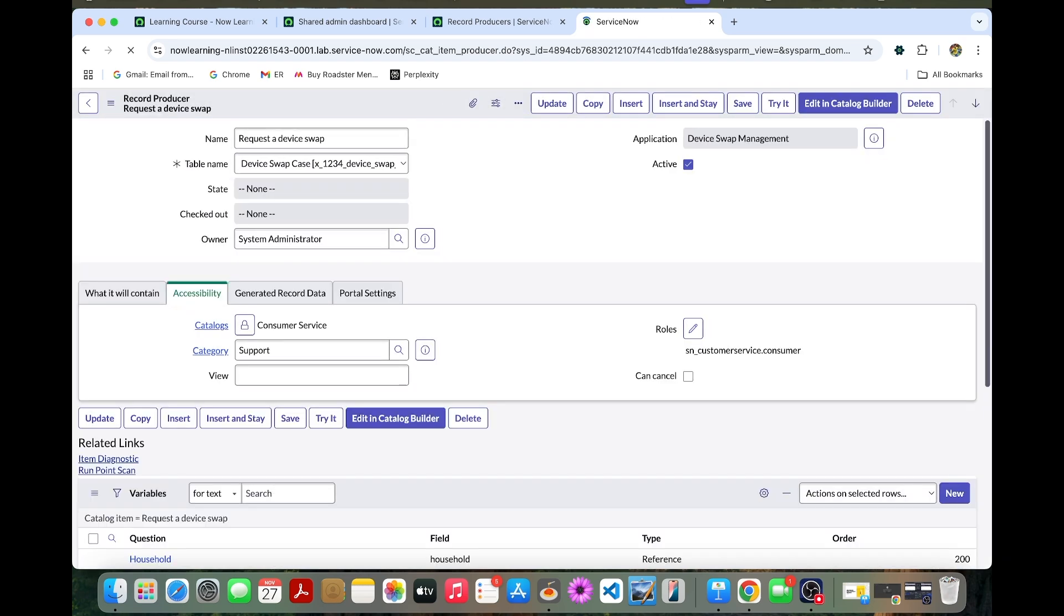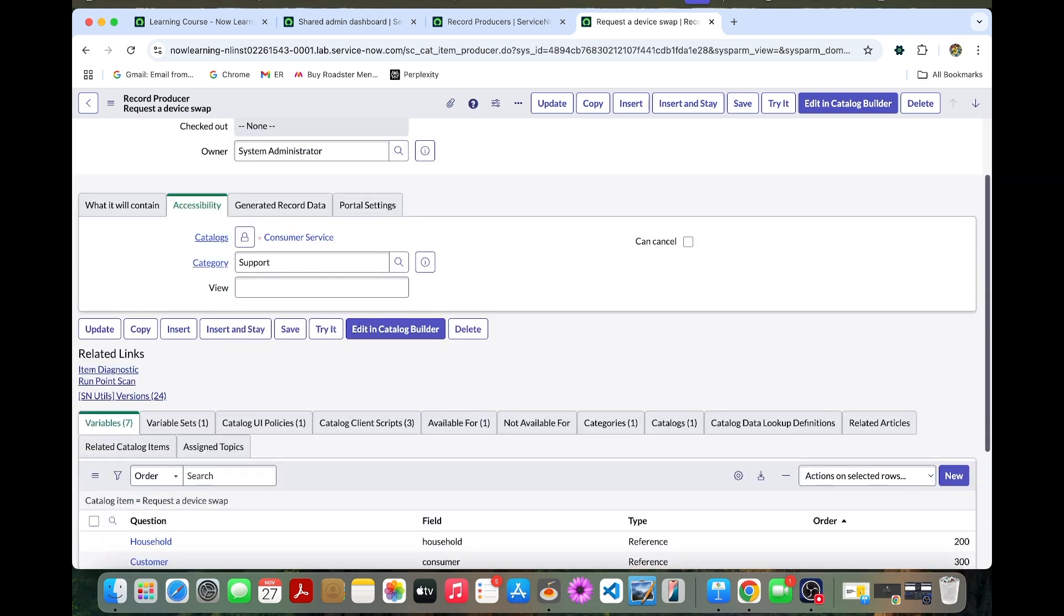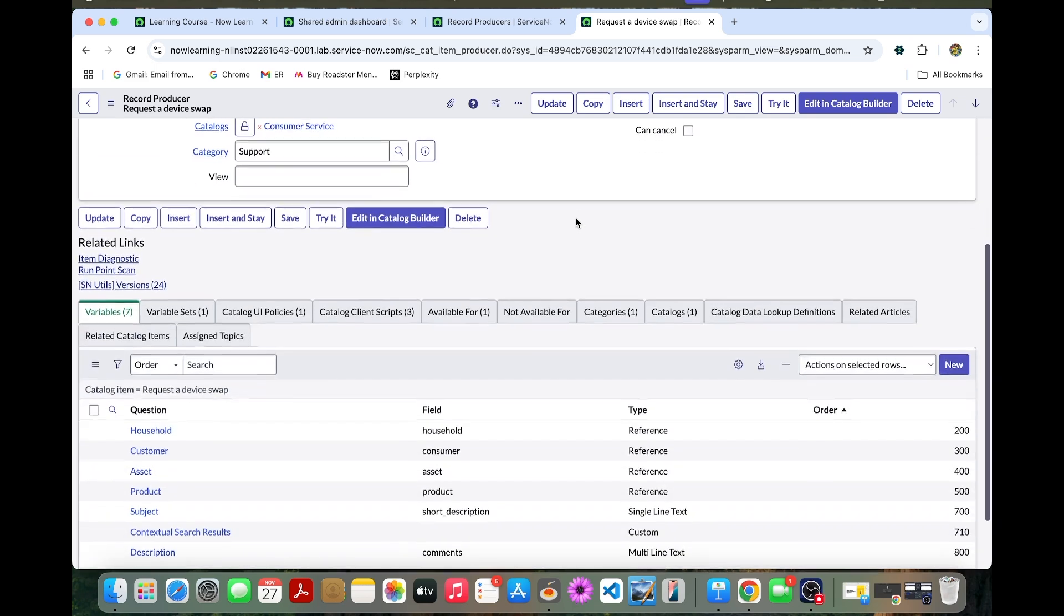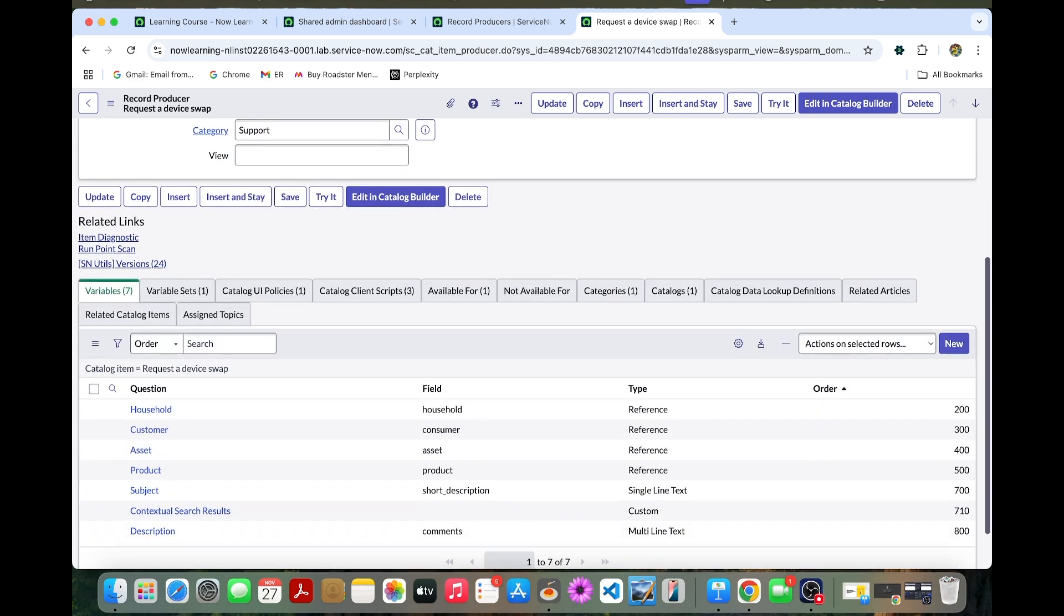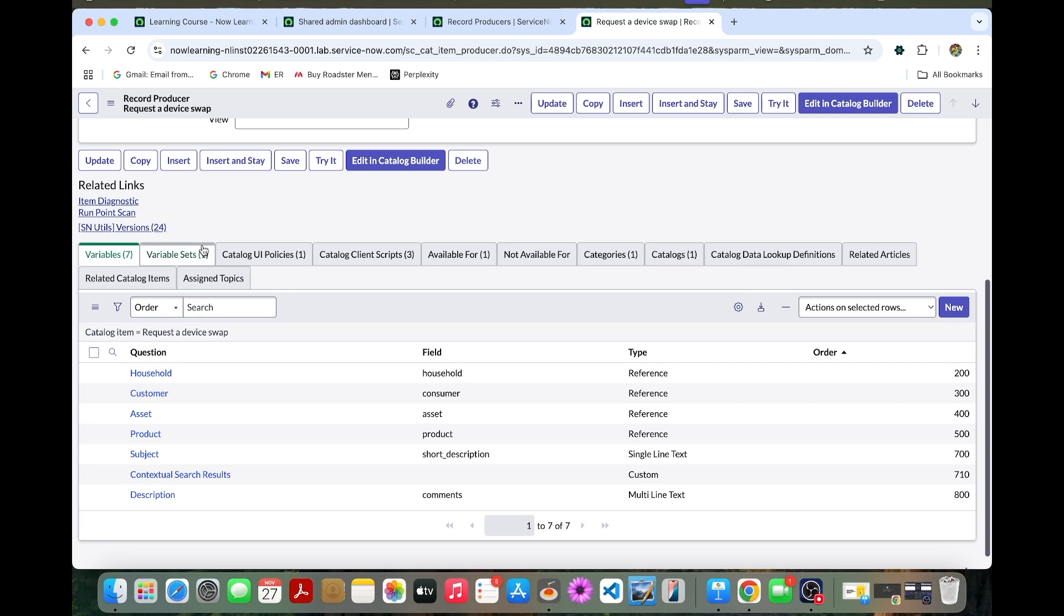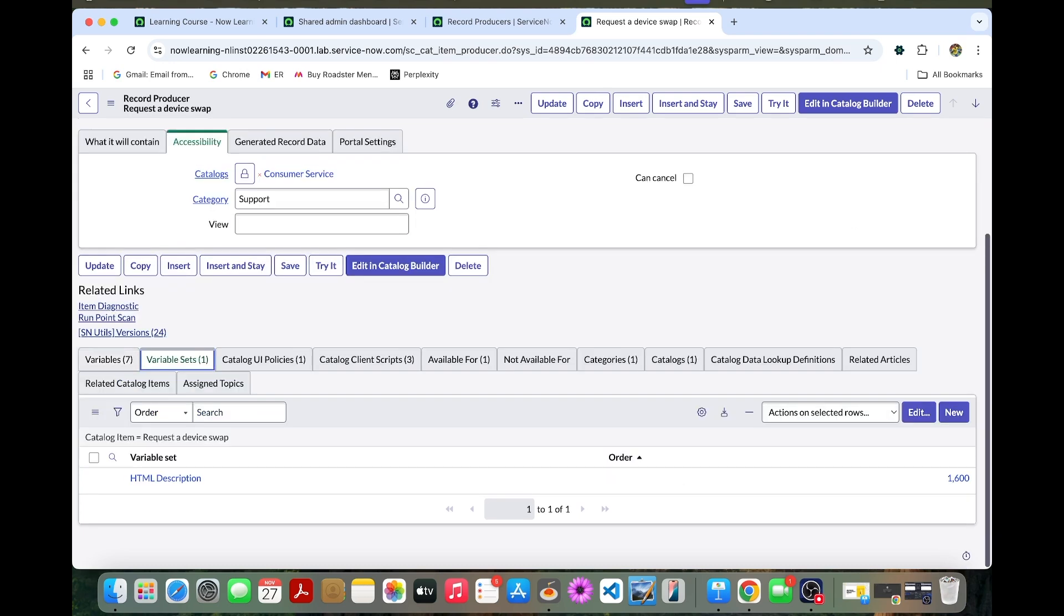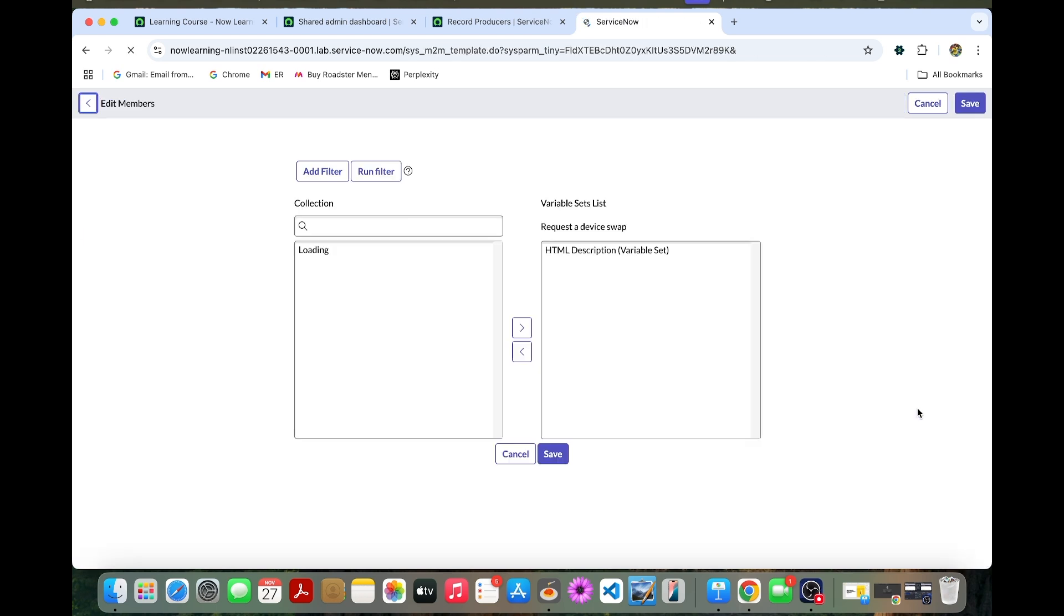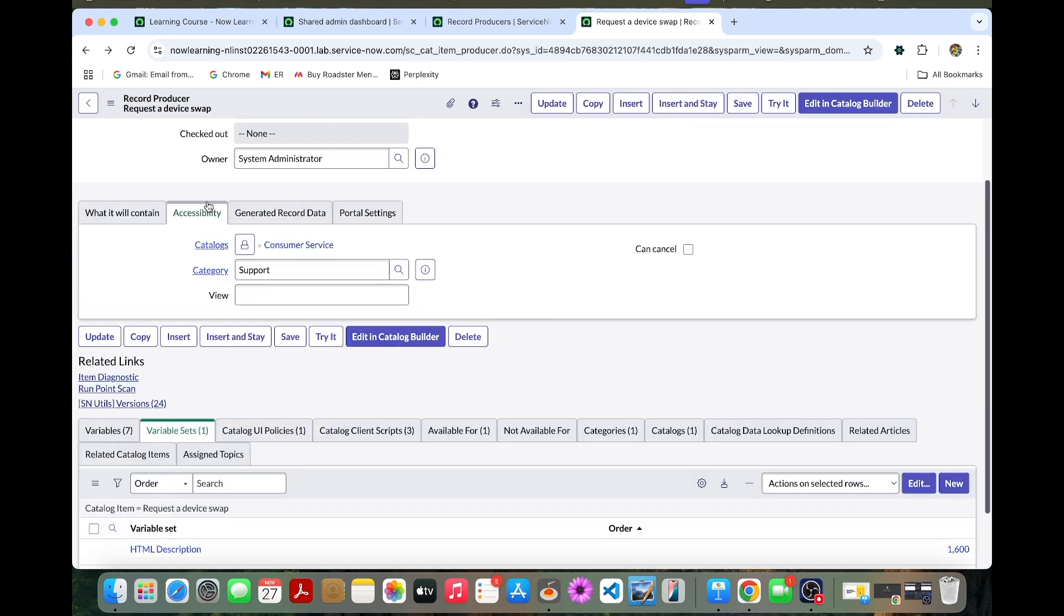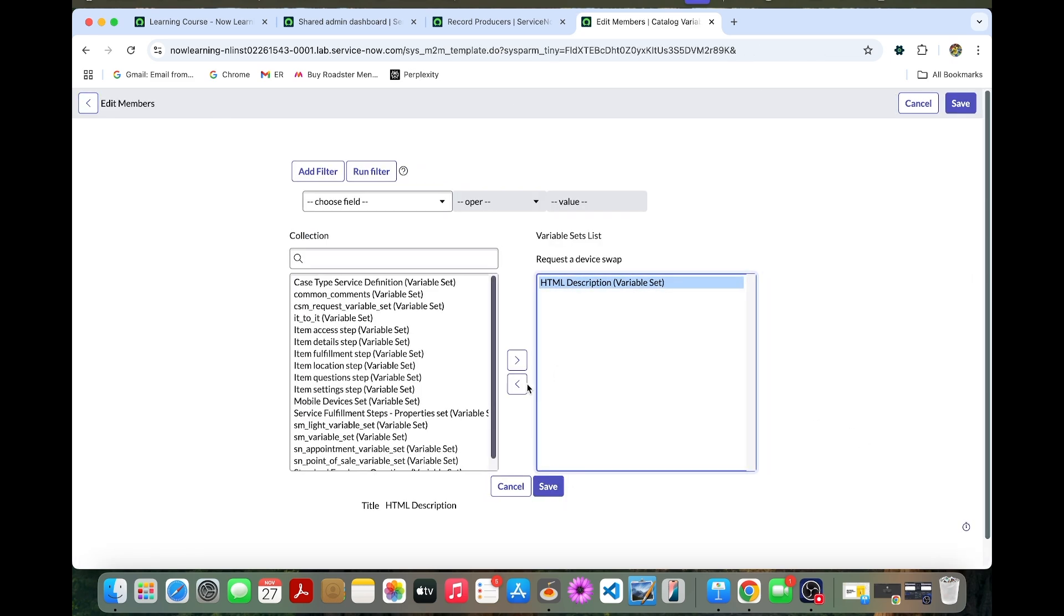Now we are going to configure case record producer variables. Let's do that. You can click this variable set and you can click this edit button. Before going into this, we need to remove this HTML description. We can remove it and save this.